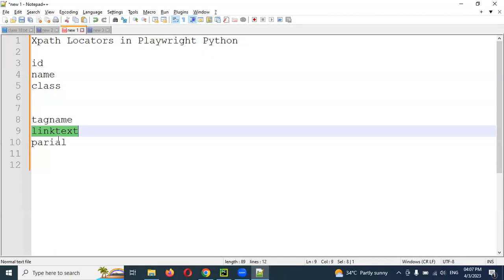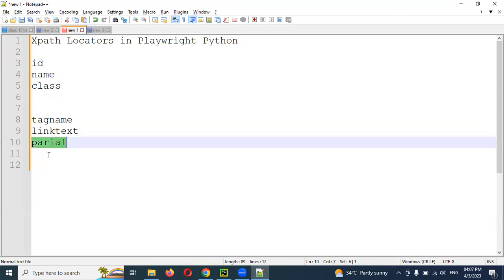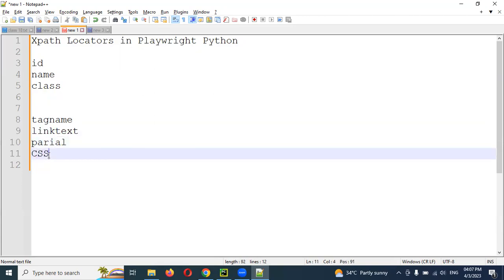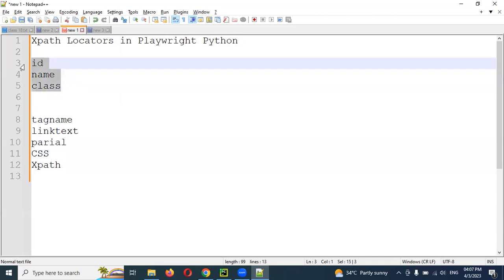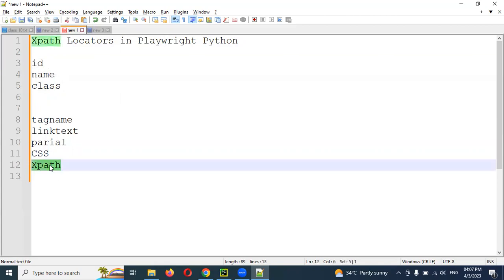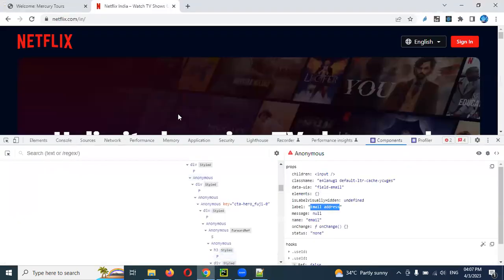A link is nothing but a hyperlink. A hyperlink has some context, and by using that context we can take partial link text. Also, by using CSS selector and XPath, these are the things we can use to identify elements in case there is no ID, name, or class name. By using XPath we can identify elements.